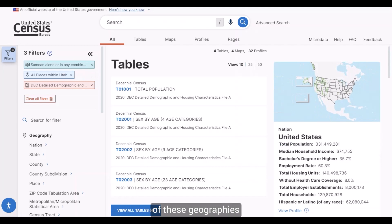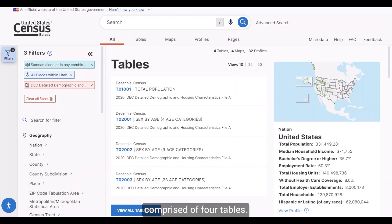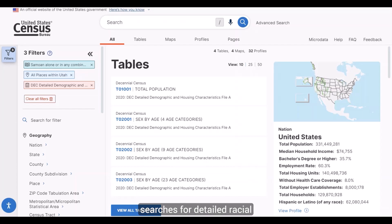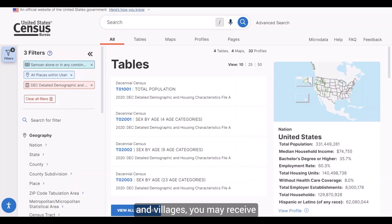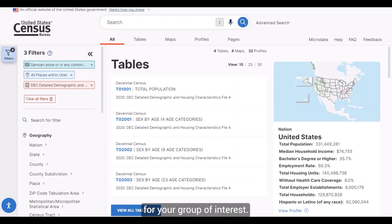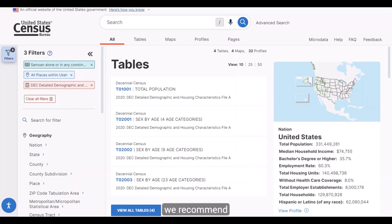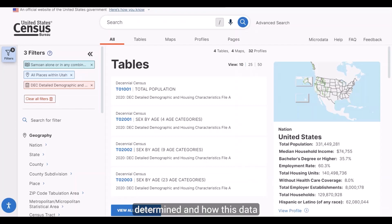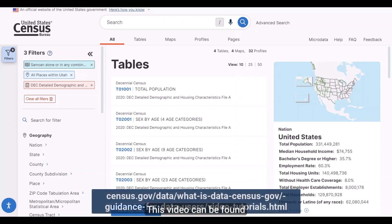For the combination of these geographies with the Samoan alone or in any combination race group, we receive a list comprised of four tables. Keep in mind that when you do your own searches for detailed racial and ethnic groups and American Indian and Alaska Native tribes and villages, you may receive up to four tables, but not all of them will necessarily contain data for your group of interest. When using data from the Detailed DHC-A, we recommend viewing our video that explains how the amount of data you receive is determined and how it will appear in data.census.gov. The video can be found at the link below.